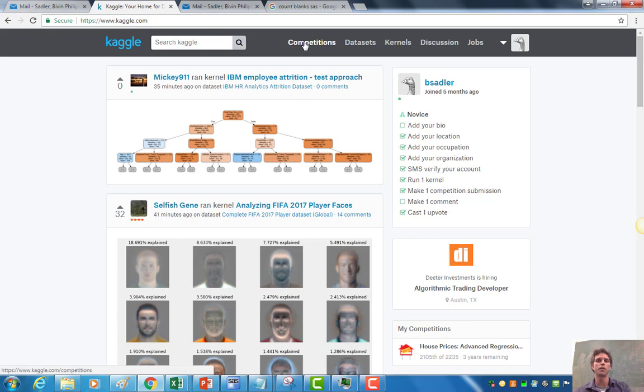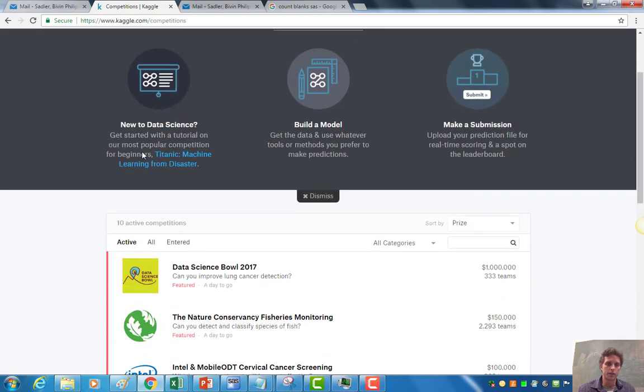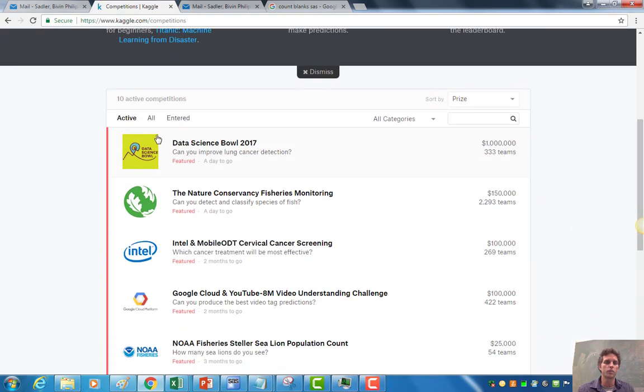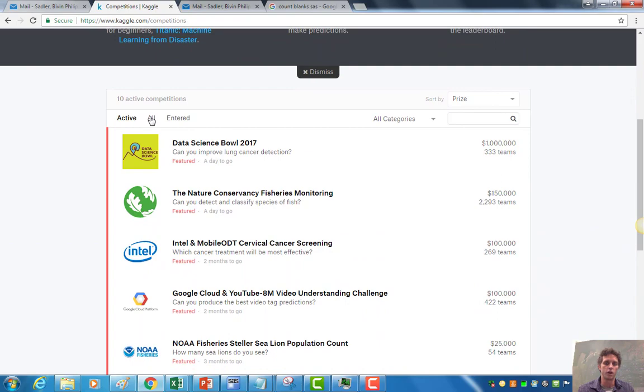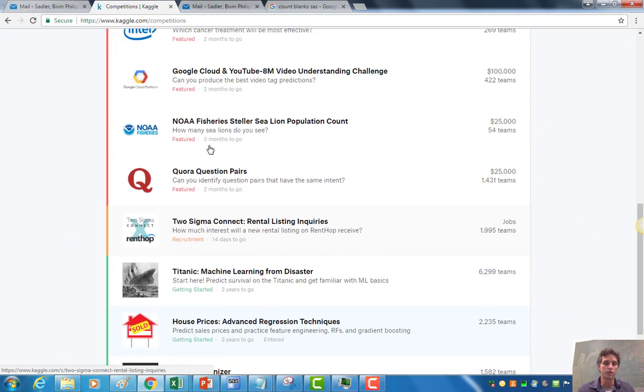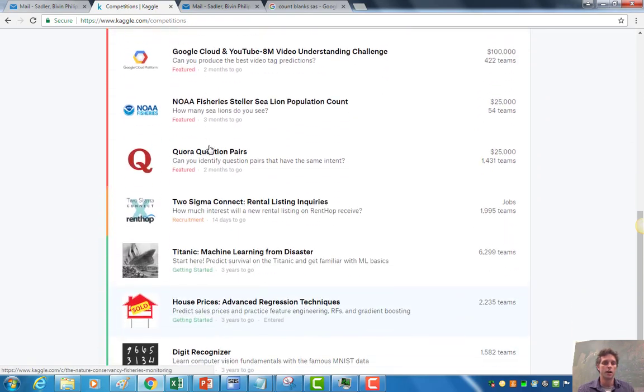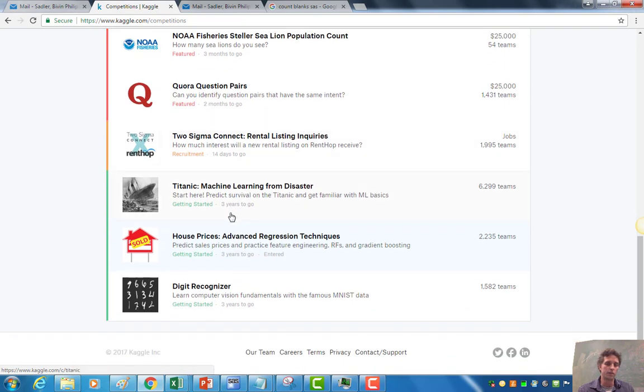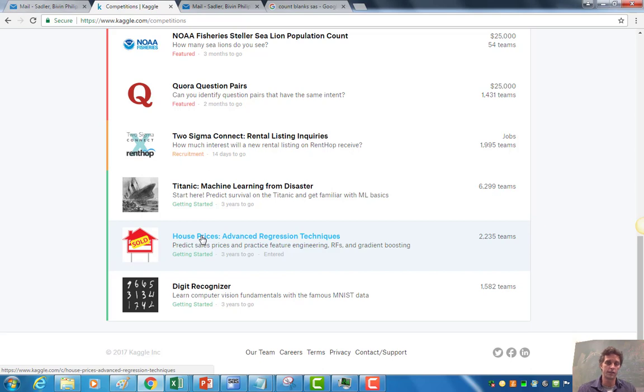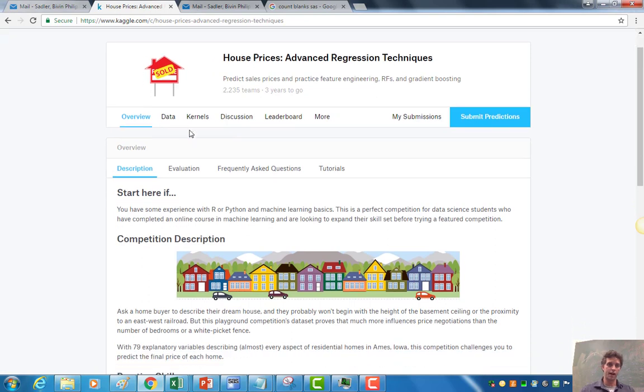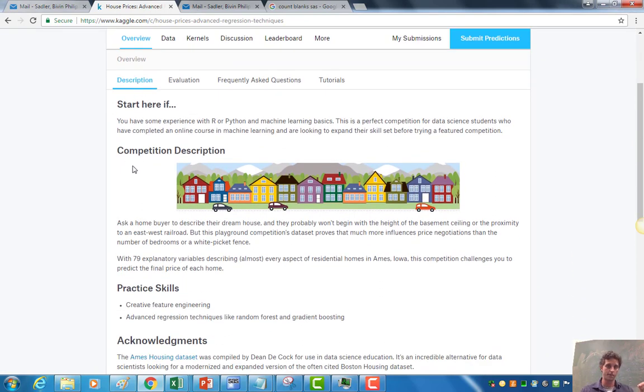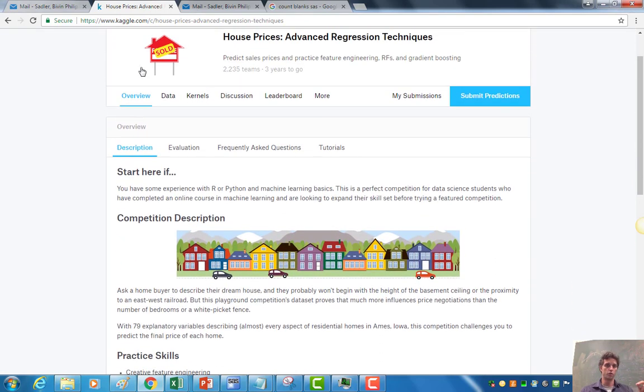At that point, you can hit competitions and competitions will take you to this area where there are, if you hit all here, you can see every competition that ever was on Kaggle, which are hundreds now. If you just come to this front page, these are the active ones. We're going to go down to house prices. That's the one we're going to see here in this example. So if I click on that, you'll come up with this. Every Kaggle dataset has a description. It kind of tells you what the competition is all about, gives you a little motivation.